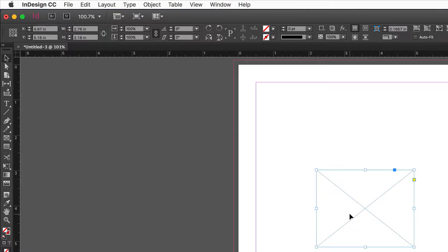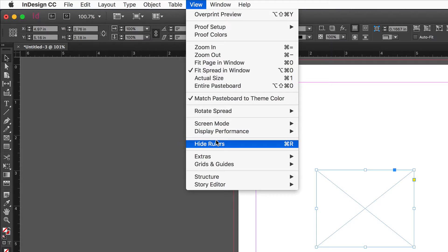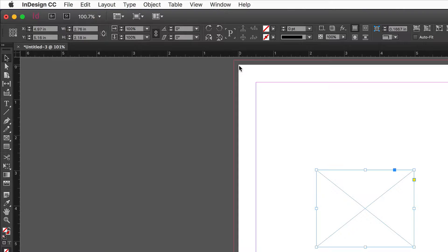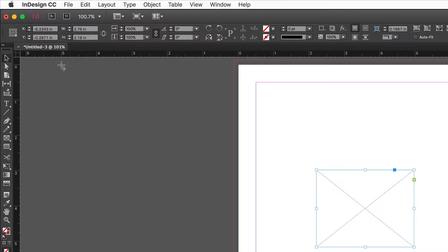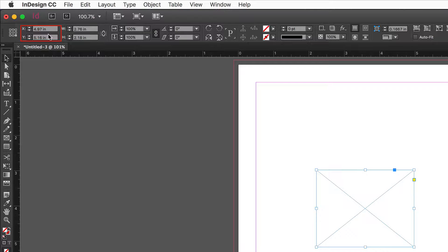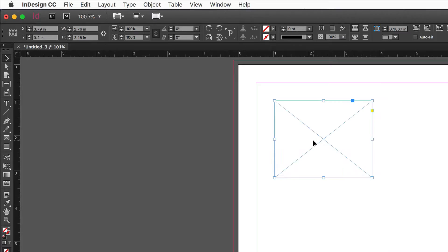If your rulers are not showing, go to the View menu and choose Show Rulers, or use Command R (Ctrl R on Windows). The zero-zero mark is at the upper left corner of the page. You can change the zero-zero marker by grabbing the origin and dragging it, and reset it by double-clicking the upper left corner where the rulers meet.